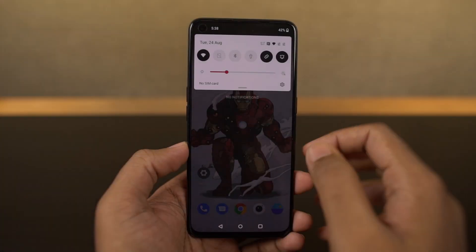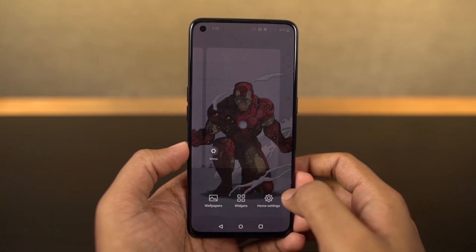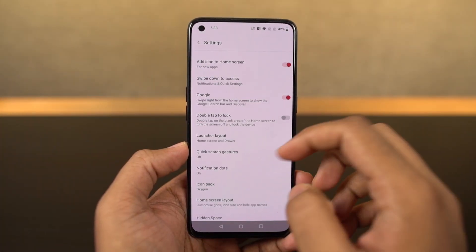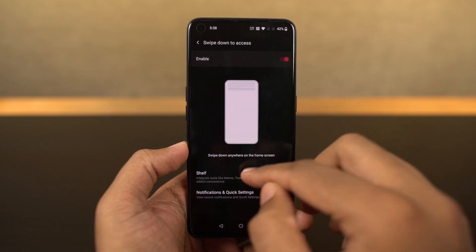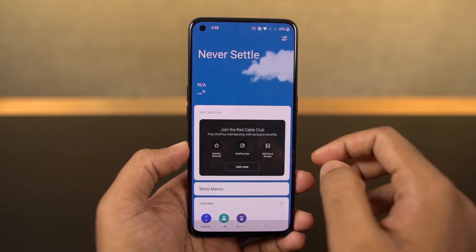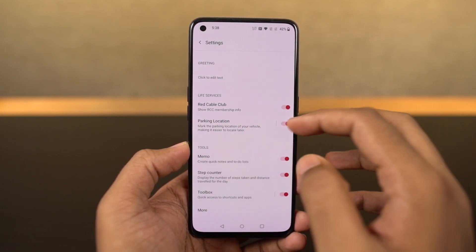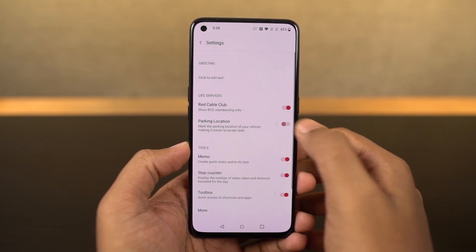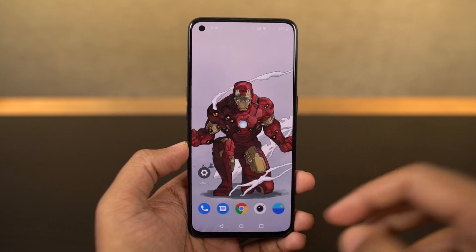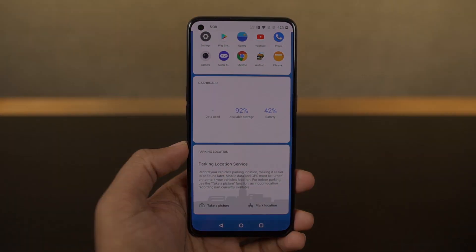We also have a new feature called parking location as part of OnePlus shelf, which will allow you to save the location of your parked vehicle. You can take a temporary picture as a landmark, which will automatically get deleted later, or else use the GPS location as well.